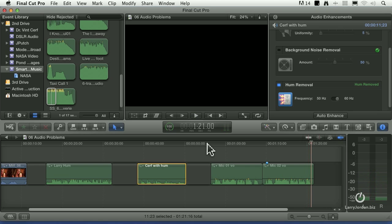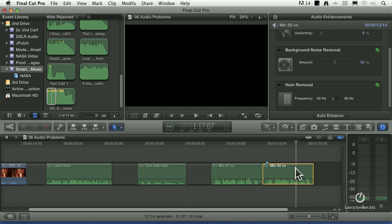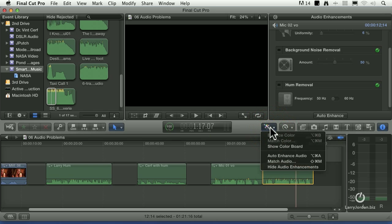Well, we can. Here's how. Select the audio that you want to change. With the audio that you want to change, select it, go up to the Enhancement menu and say Match Audio.